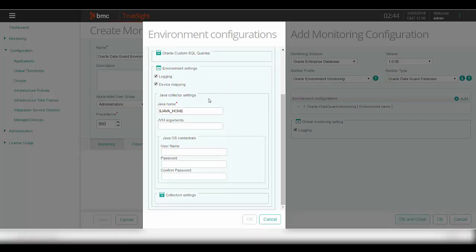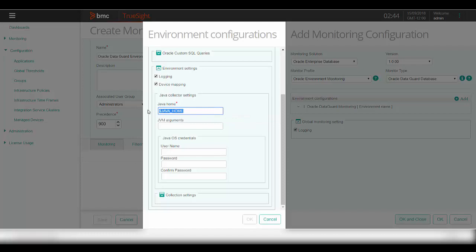In the Java collector settings, you would need to provide a path to the Java home. If the Java home is configured as part of your patrol agent's default account profile, you can leave it with the default value. Otherwise, you need to provide a path to the Java home. Optionally, you can provide any JVM arguments to start the Java collector if needed. The Java OS credentials can be left blank if the patrol default account has execute privileges on the Java binaries; otherwise, please provide the credentials which have privileges to execute Java and start the Java collector.